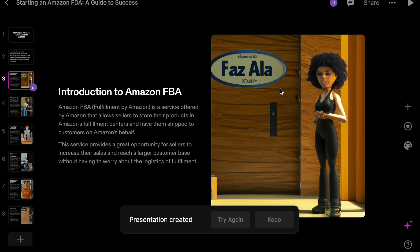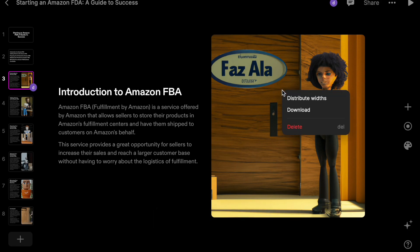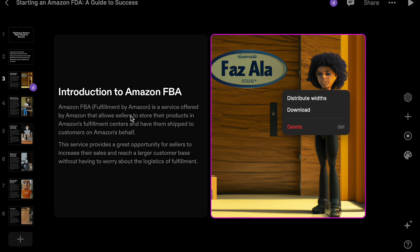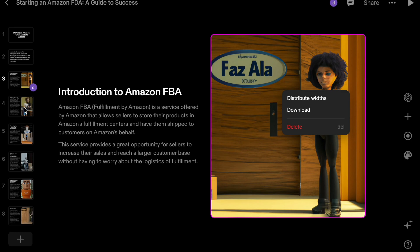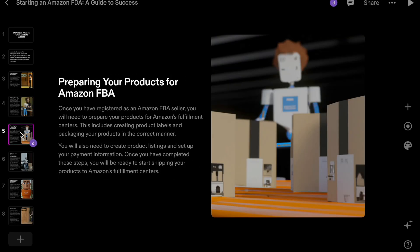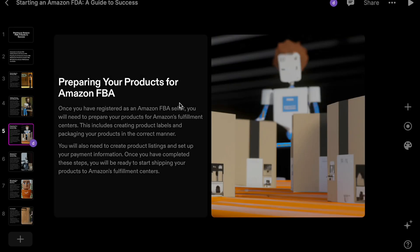Introduction to Amazon FBA, and it also even has the funky graphics here that you could look at or use. You can also change this too if you don't like it. You can click that and you can change your image. But let's just scroll through. So introduction, and then getting started with Amazon. First steps to getting started with Amazon FBA is to create an Amazon seller account and then register as an Amazon FBA seller. So everything is correct.